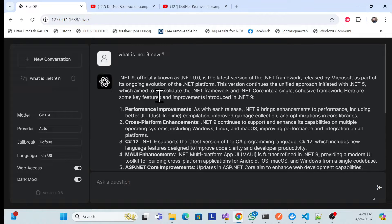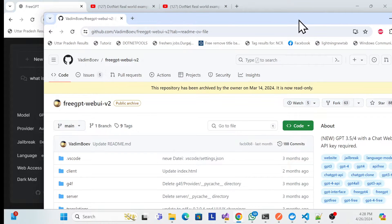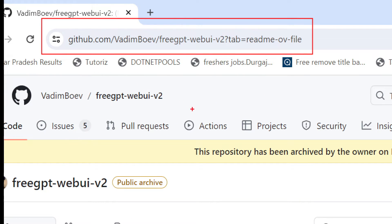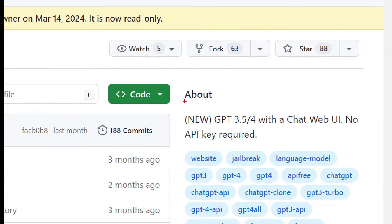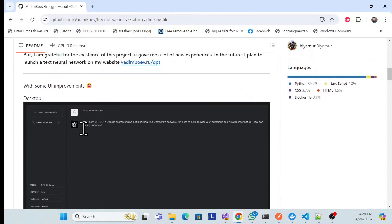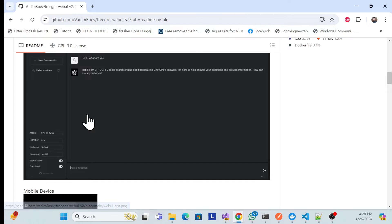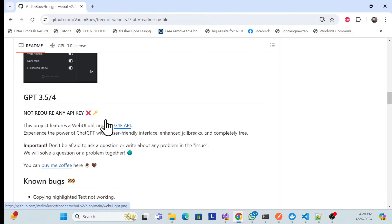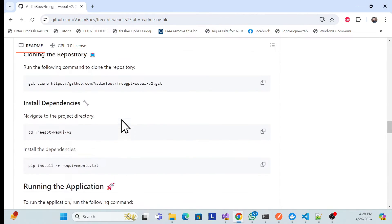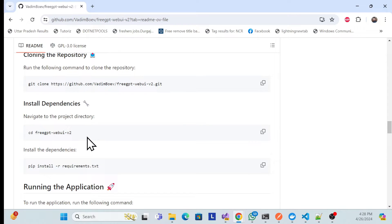First we need to find the open-source repository that provides the ChatGPT UI. I'll share the URL — it's a GitHub link. It clearly states: 'ChatGPT 3.5 or 4 with ChatGPT UI, no API key required,' so it's completely free. It also provides a web UI as shown, and gives options on how to set it up.